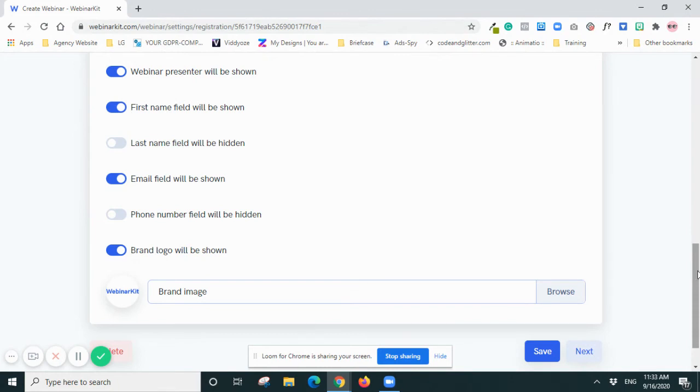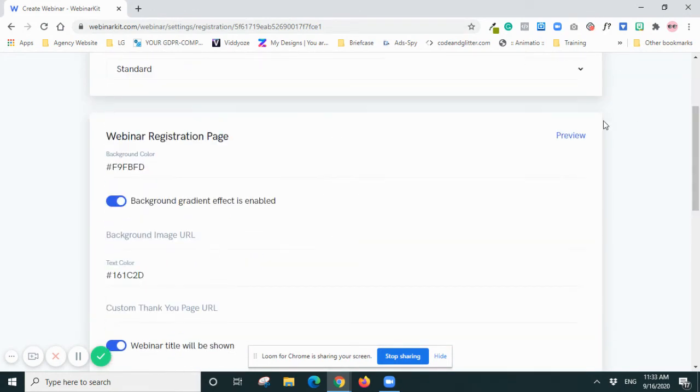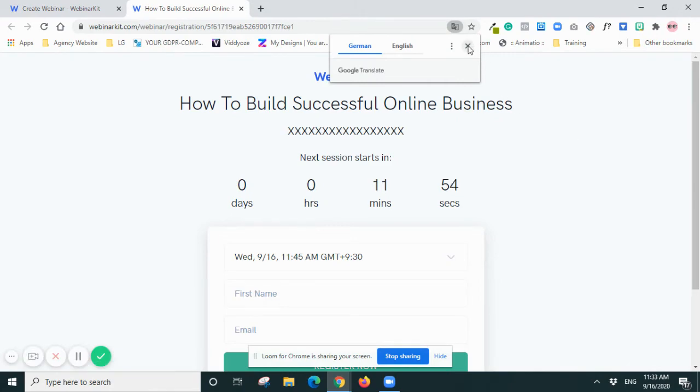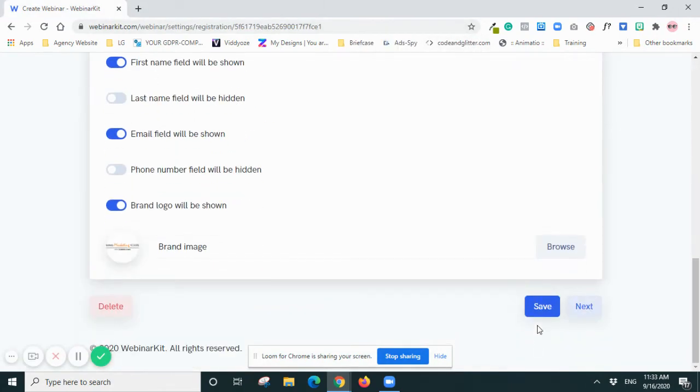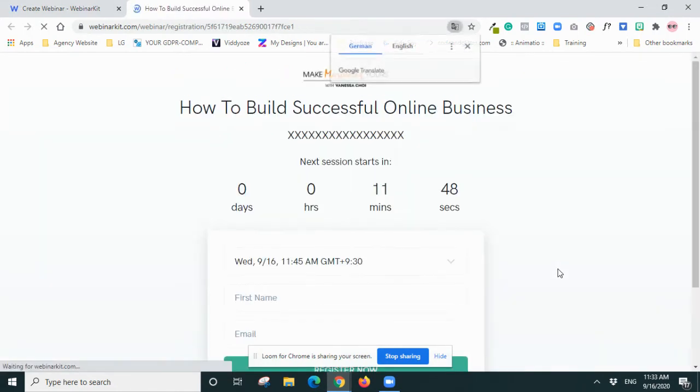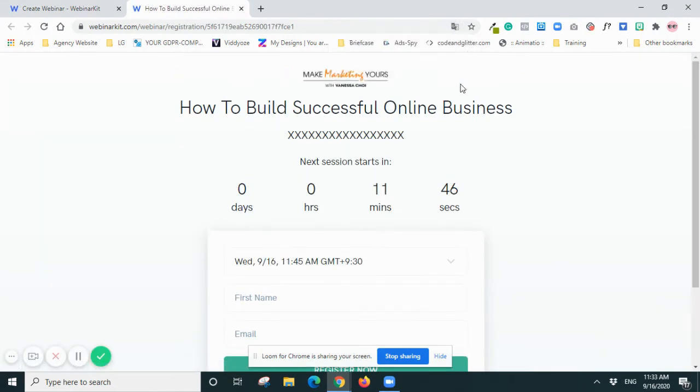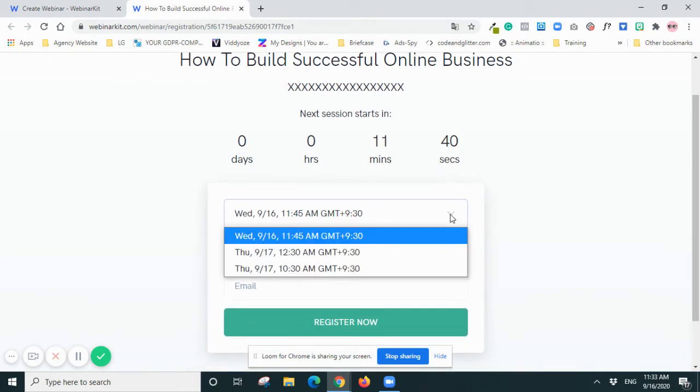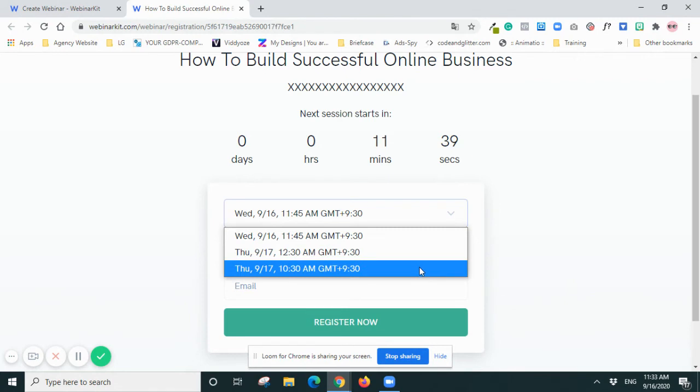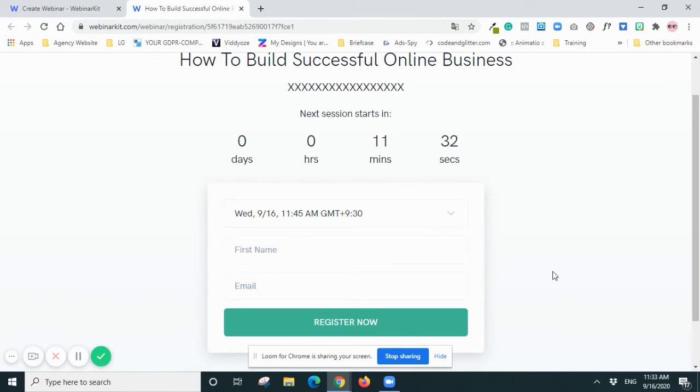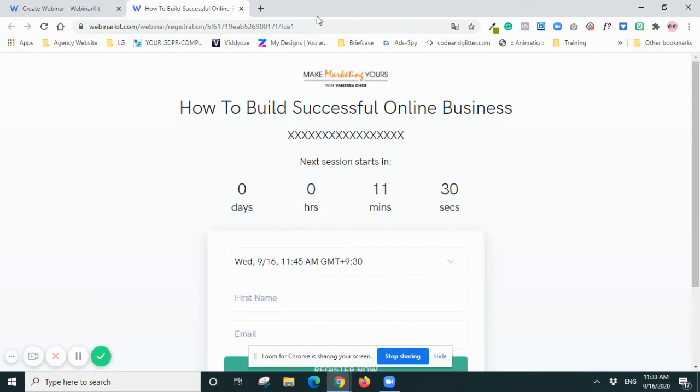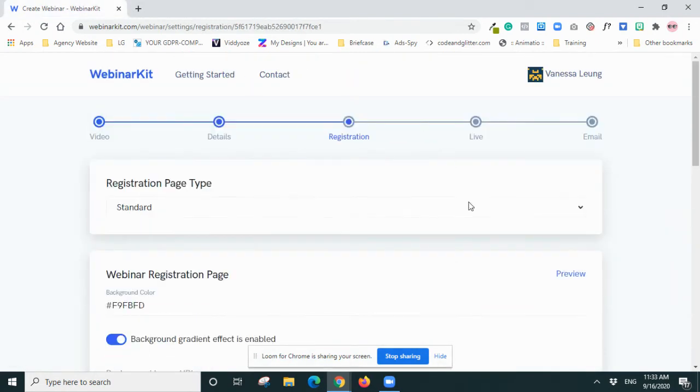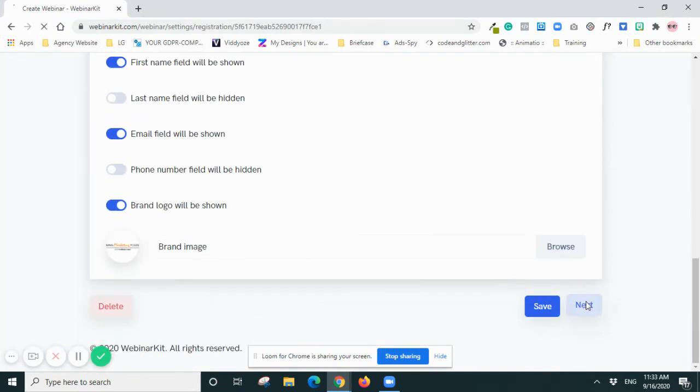Okay, once it's uploaded I will just preview the page. Okay, so I guess I have to save it first. Save it and then preview. So here you can see my logo and also the next session starts in 11 minutes. So you can see you can choose - that is my local time, plus nine hours and 30 minutes - so that's Adelaide time. And then Register. Okay, so I'm happy with that and then I'll go Next.